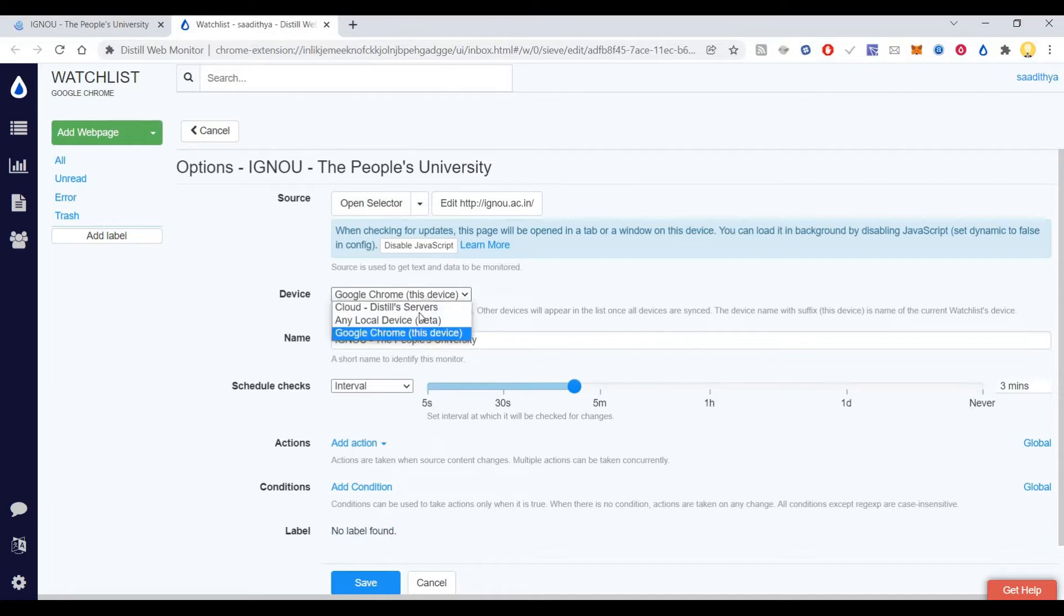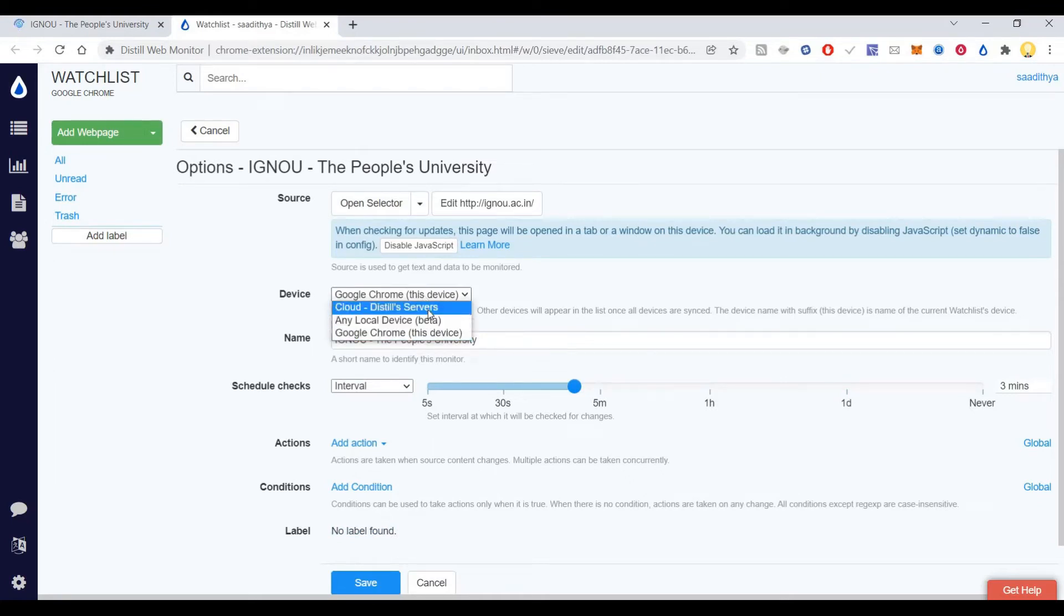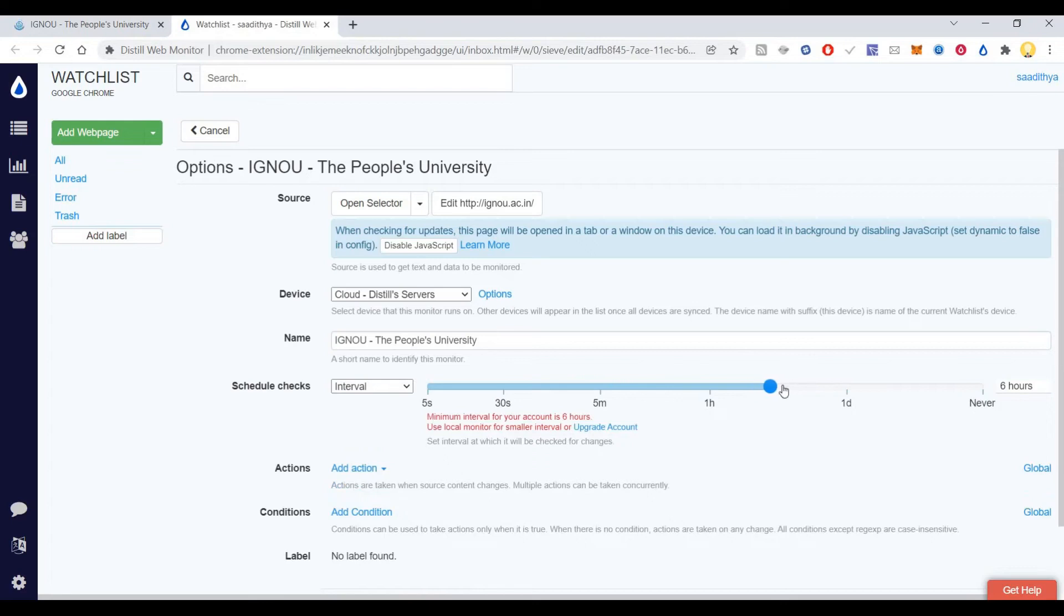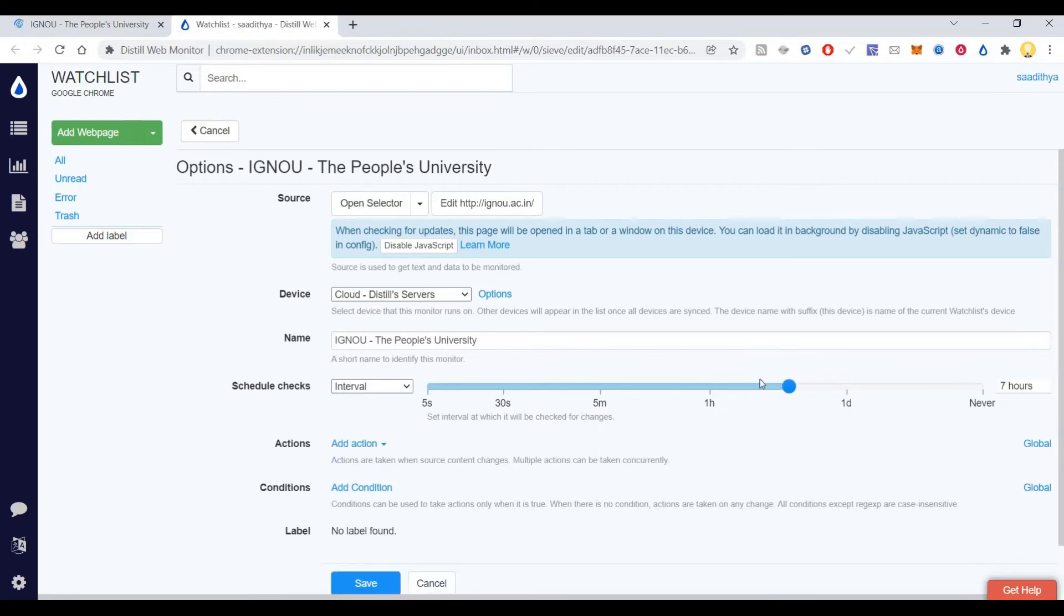If I want this to run on Distill's cloud server, I can do that. But there is a six-hour interval. If you want to decrease that interval, you will have to take a premium plan.